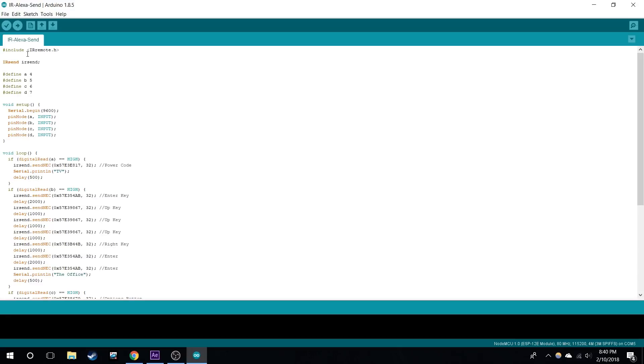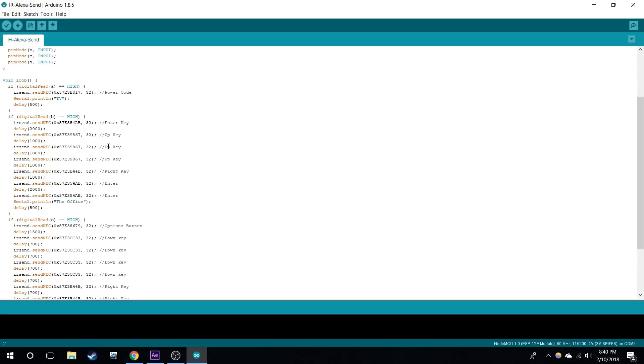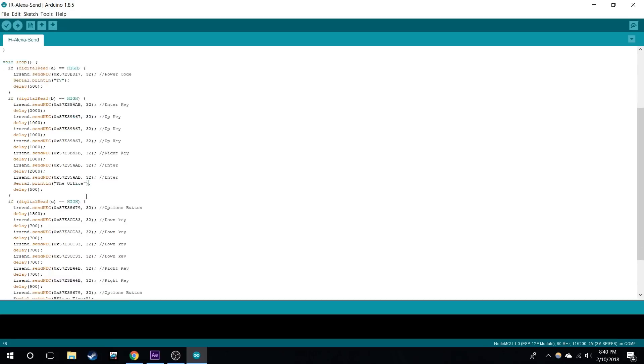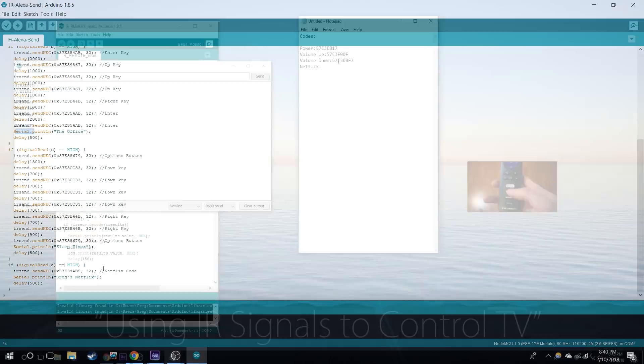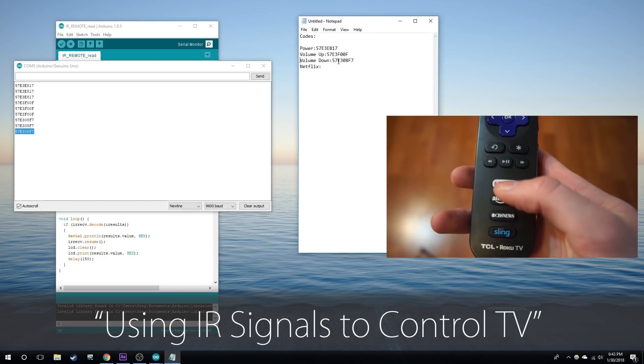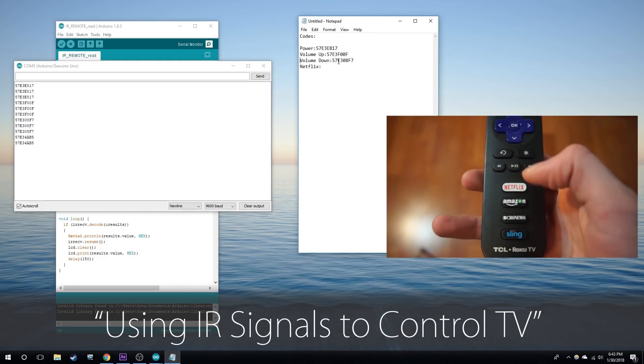First I define which pins are going to do what. Because I have four devices, four pins initialize it. Here is where you write the actual code. Basically the first one is the power code. The next one, for example for the Office, I press Enter, up, up, up, up, right, enter, enter, and that will turn on the Office. Now I do a similar operation for the sleep timer. I record all my clicker hits and put the codes here. In my previous video I go over how to actually record those clicker hits.